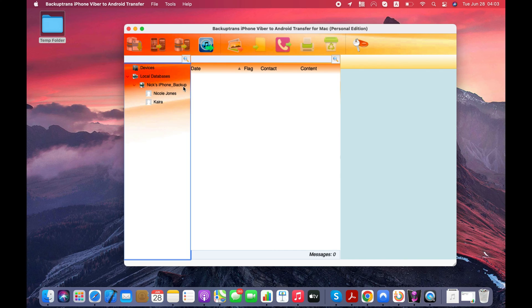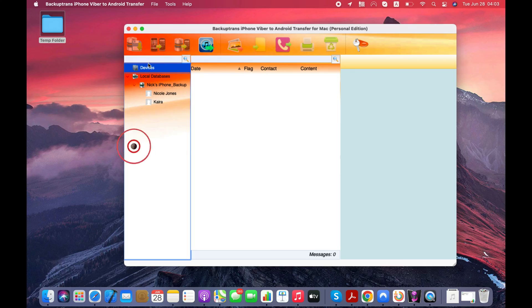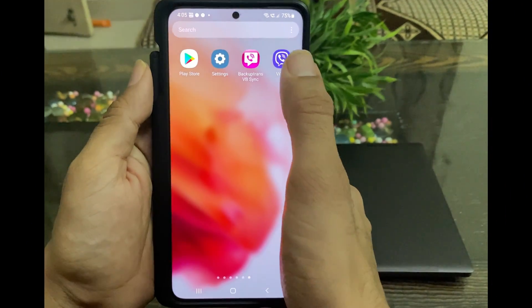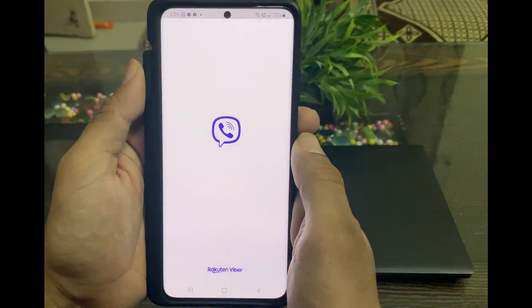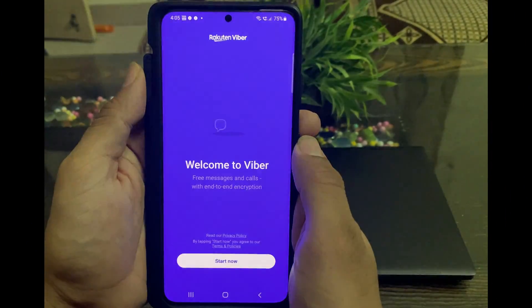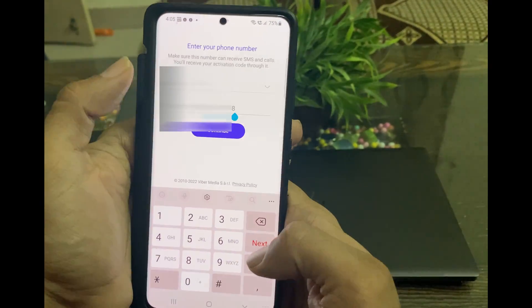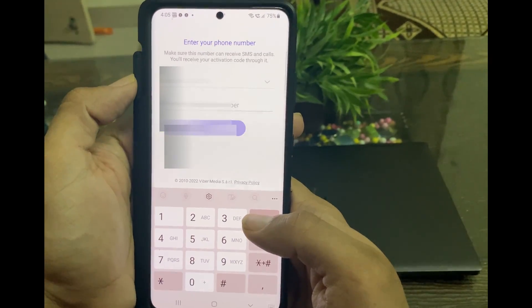Now I'll open the Viber on my Android and show you the Viber conversations that I transferred from iPhone to Android. You might need to re-login to your Viber account on the Android by verifying your phone number.